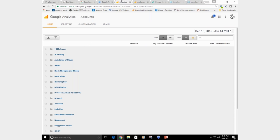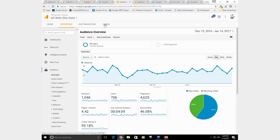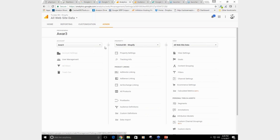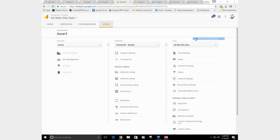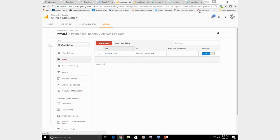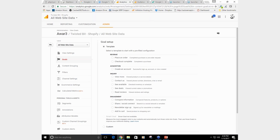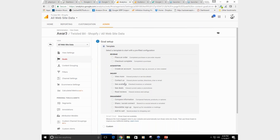If you go to your admin panel, you'll see a goals section. Go to admin on the account you've created, then go to goals under the view. When you go to goals, they actually have some templates here. To create a new goal, click the red button that says 'New Goal' and pick from one of the choices available.